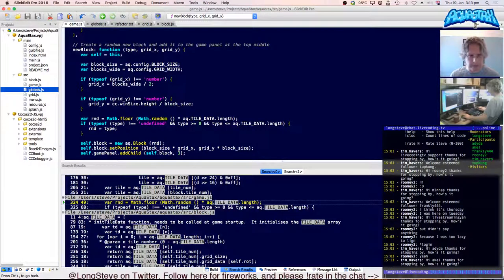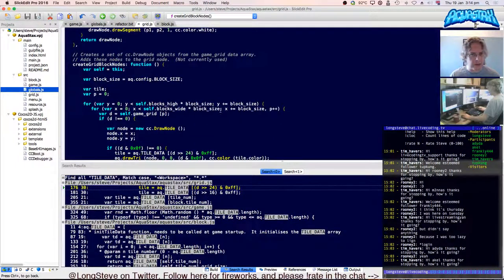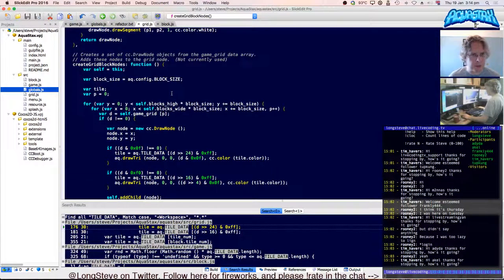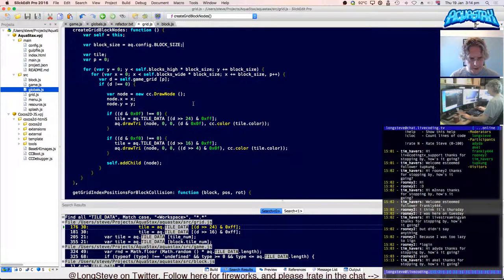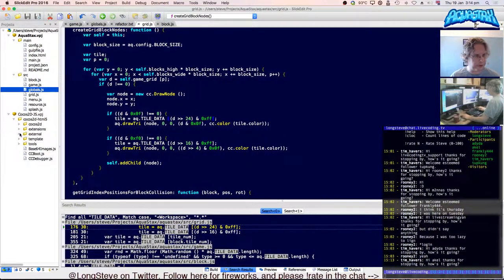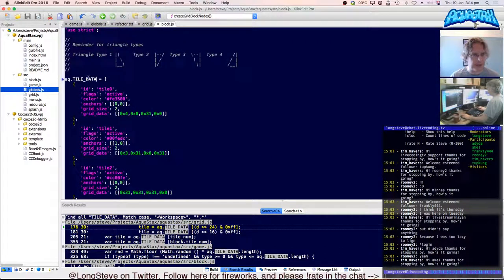We've got newBlock, tile data dot length — that's number of tiles. And then in grid, this is part of the 'create a set of CCDrawNode objects' function — my currently unused function. This looks like it should probably be part of block, and then the grid data is passed in as a function of block. It's the situation where you've got two classes that need to be friends of each other — grids and blocks go very closely together. But I could at least put that into block.